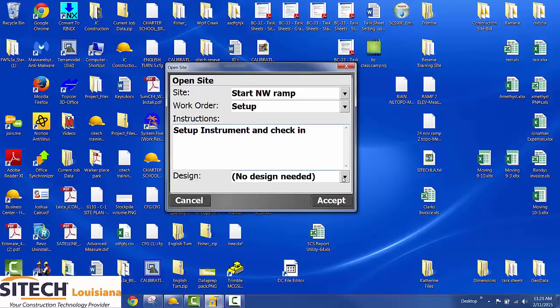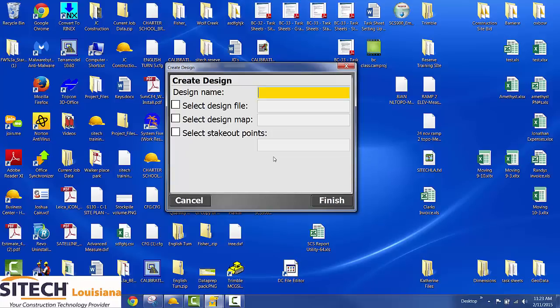Design, no design needed. Since you don't have one, you just click new design and we're going to call it start Northwest ramp.